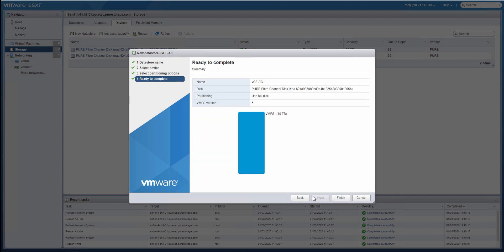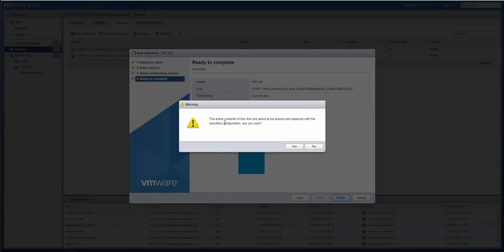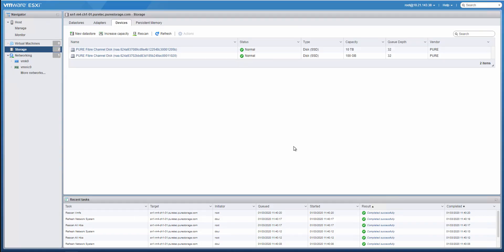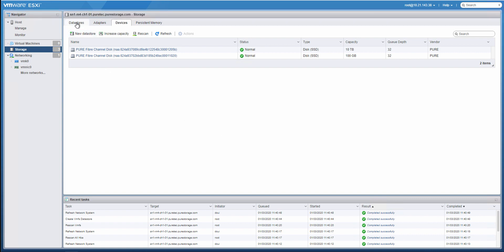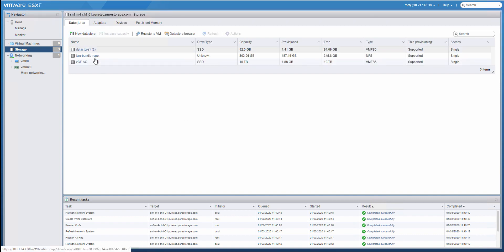Okay, so here we're just going to do VMFS 6. And let's go ahead and create our VCF-AC volume. Takes it just a second. We'll go ahead and wait for it. Our data store has been created. We can see it.